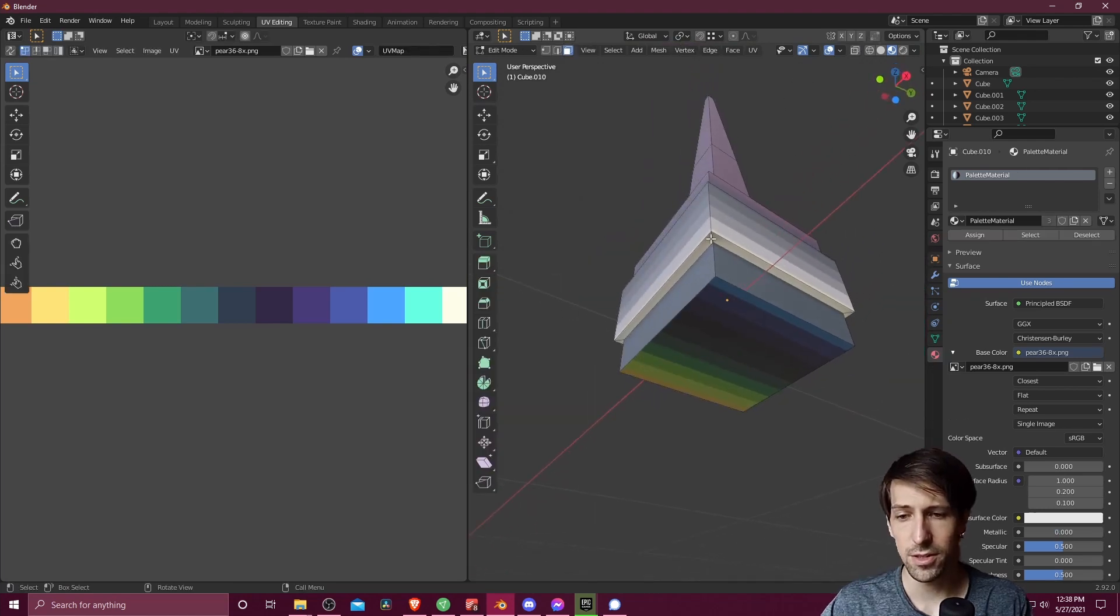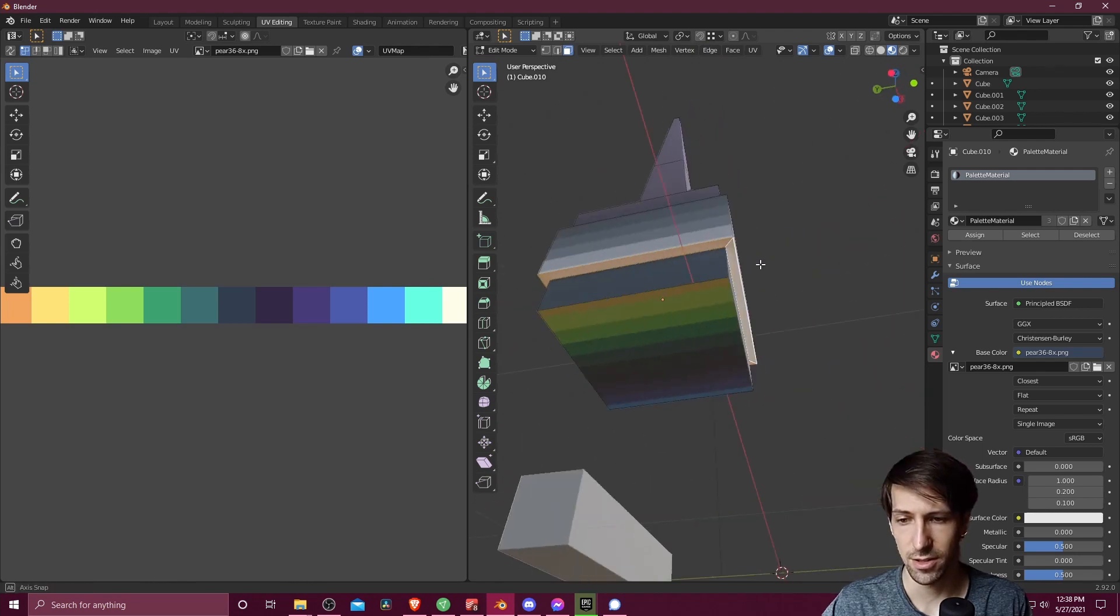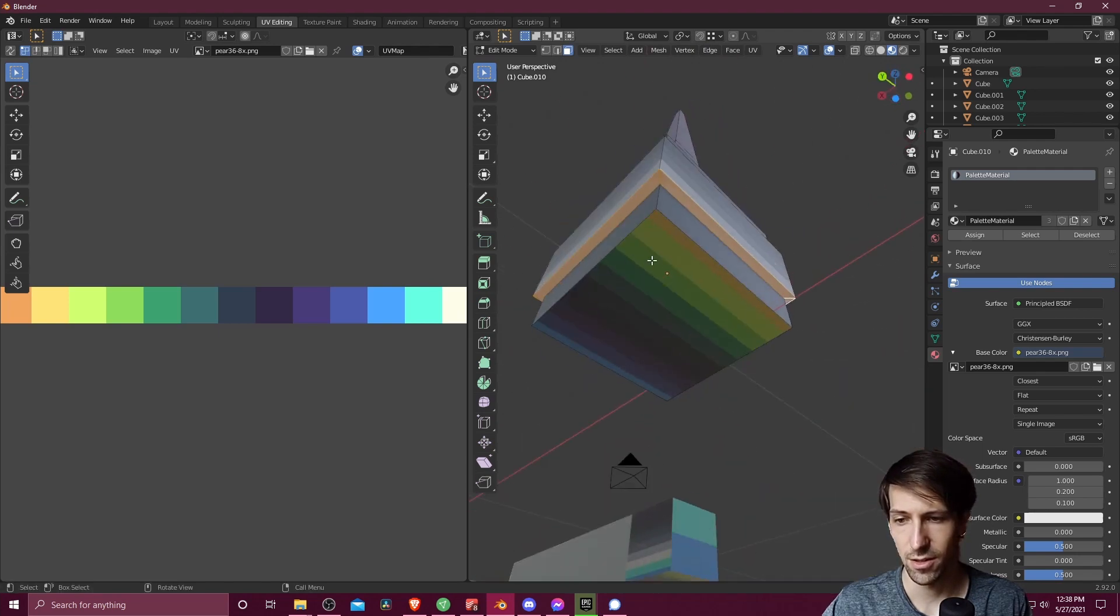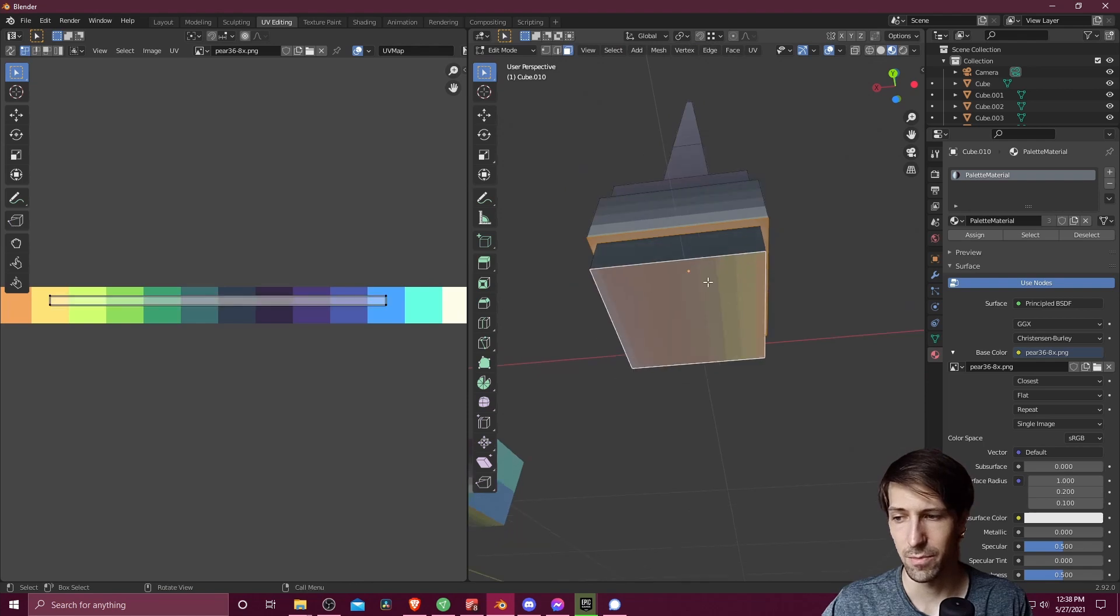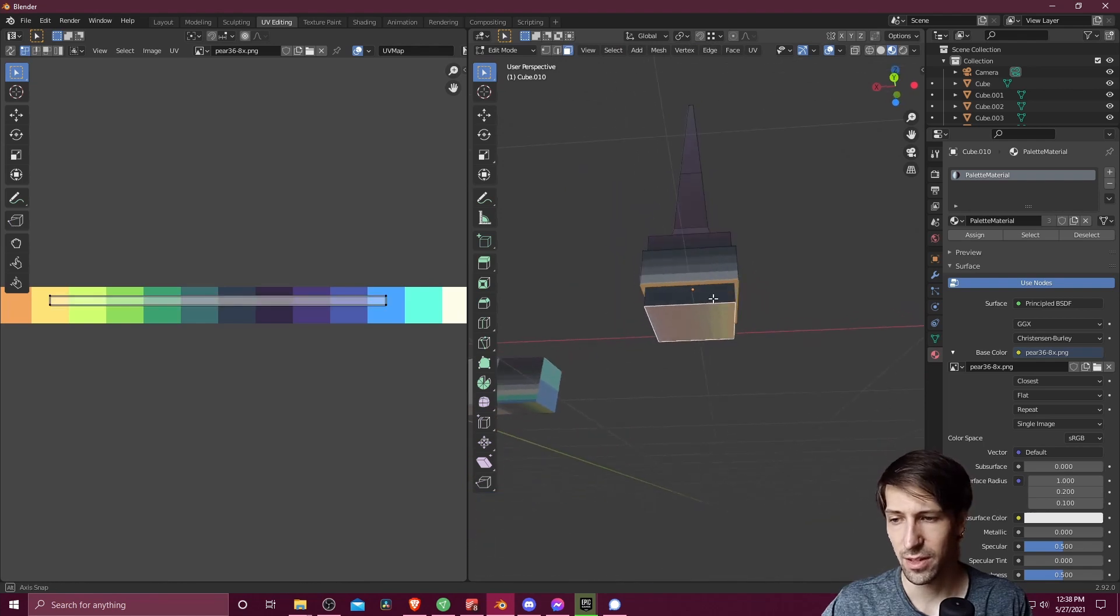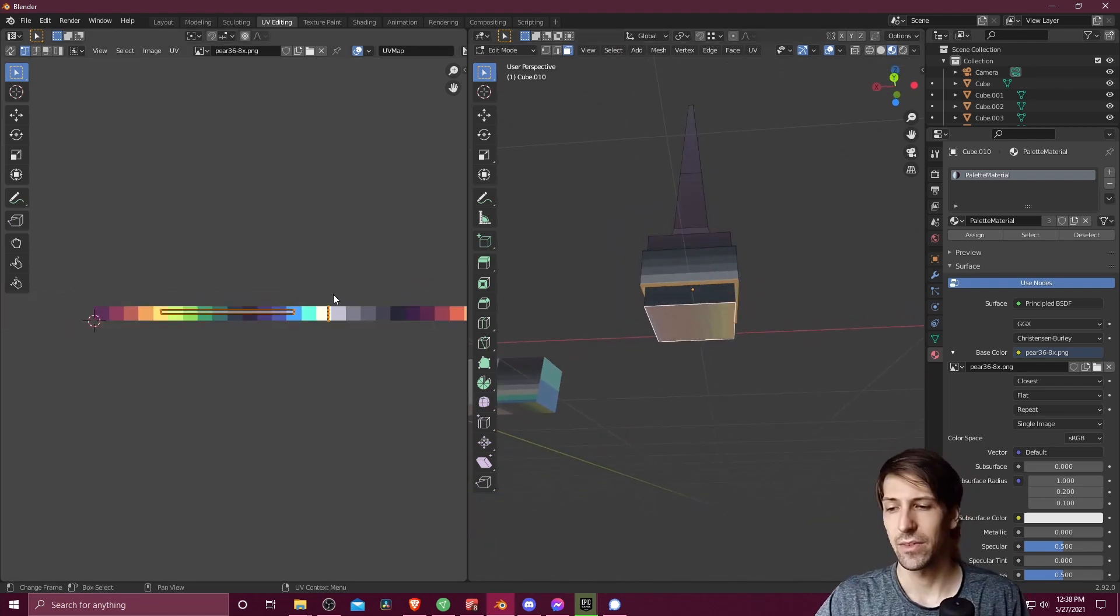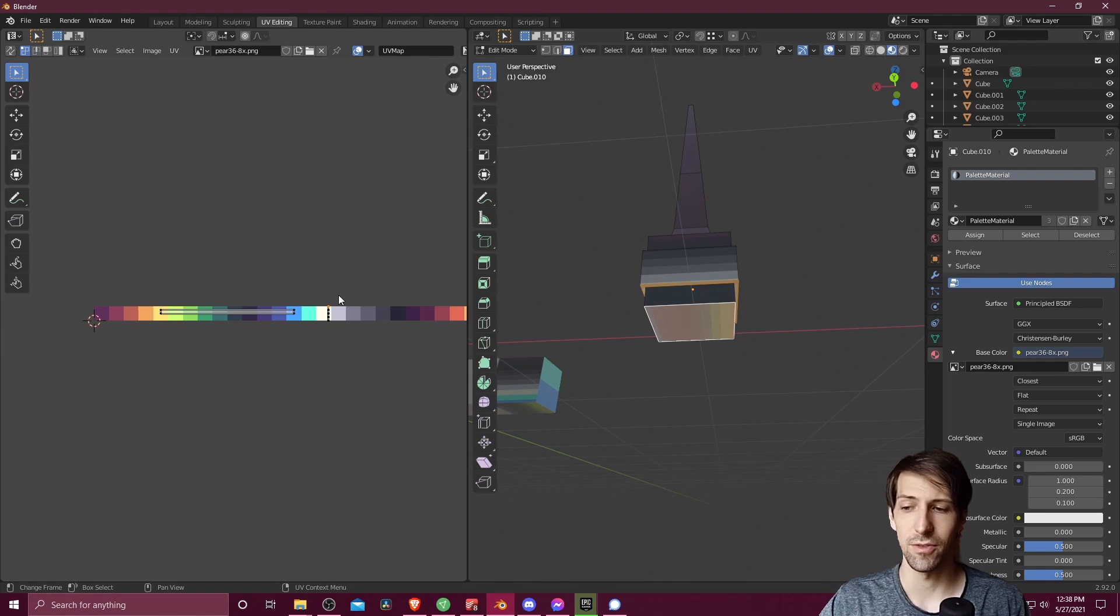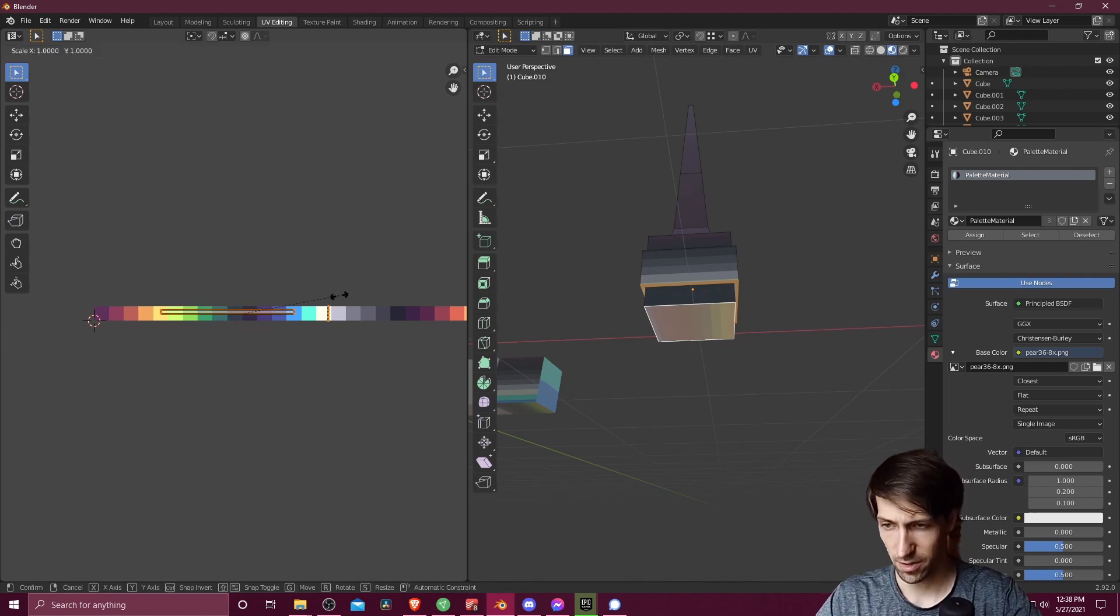What I'm going to do to select this entire base area is hit Alt and then Shift and left click. Okay, and that selects all around here. Let's also grab the very base here and let's assign that all to one color.